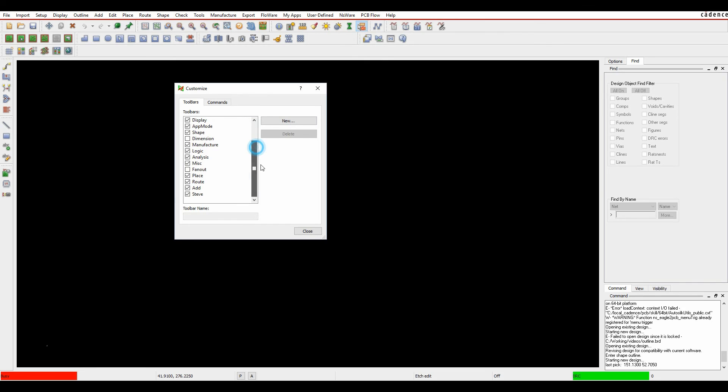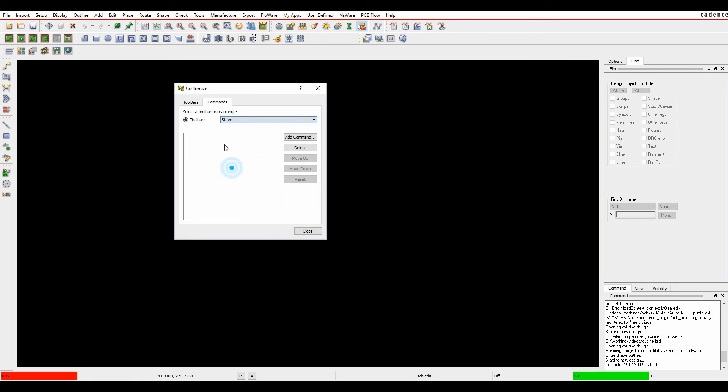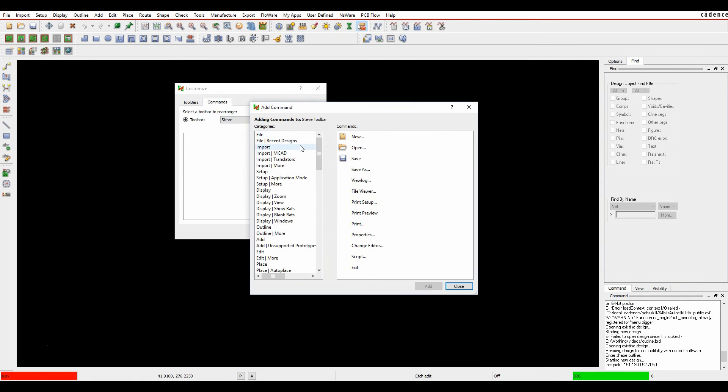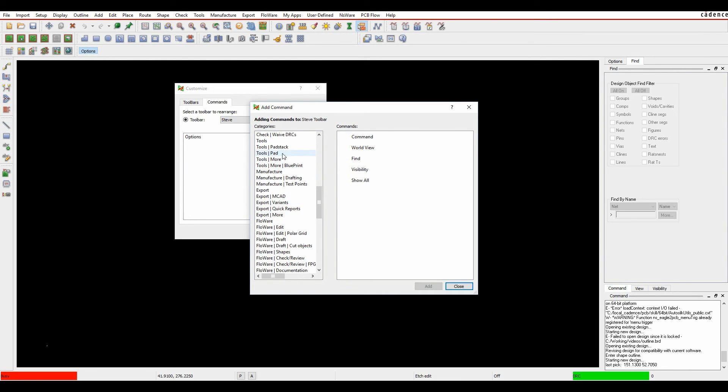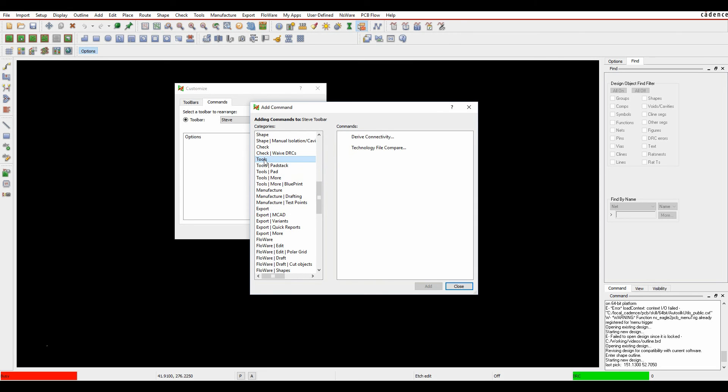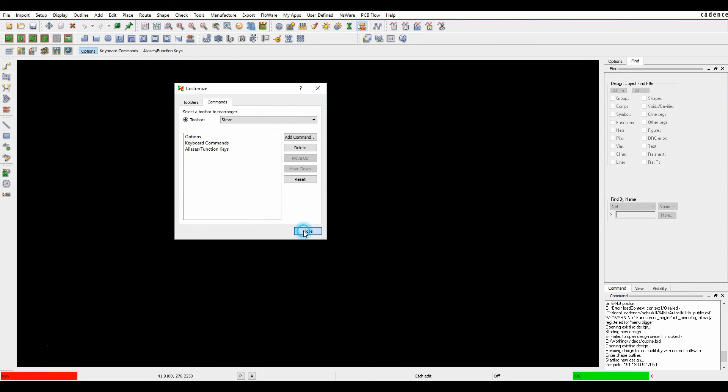And then once I have my toolbar Steve, I can then go to the commands, pick the Steve toolbar, and then I can add any command that I want to this toolbar. So we can pick any icon and it would then add, say let's have the options menu. Let's go and look for the tools. Let's have utilities, keyboard commands, alias functions, for example. So you can pretty much add any command you want into your own personalized icon.